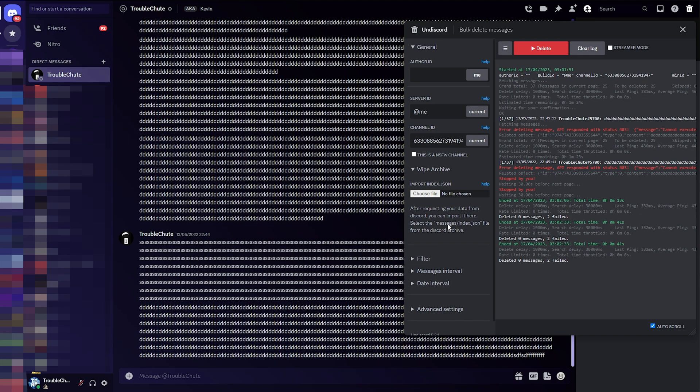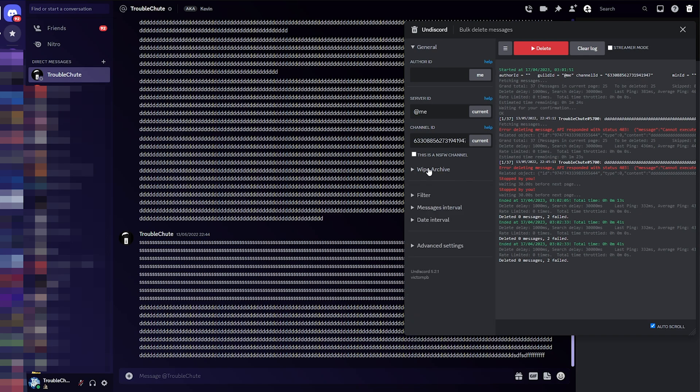and when you do so, it should be able to delete all of your messages everywhere, across multiple channels, multiple servers, etc. It's very powerful and useful, especially if you want to remove all traces of yourself, all of your messages before you delete your Discord account. It's a good thing to do.